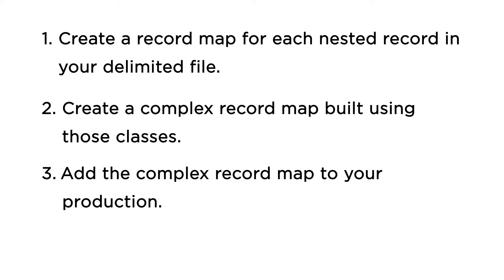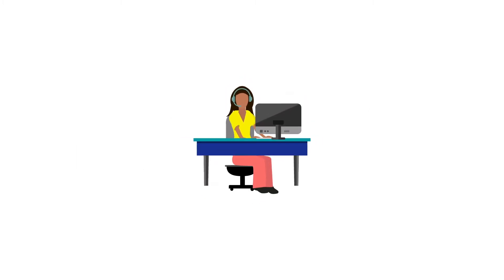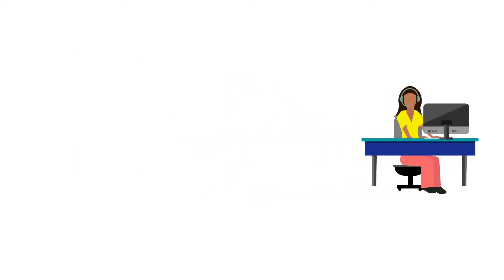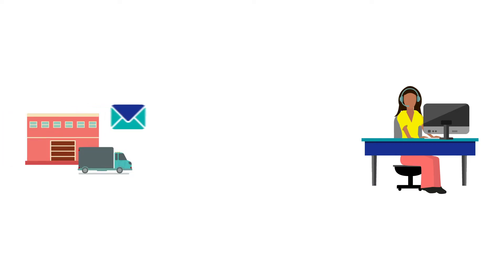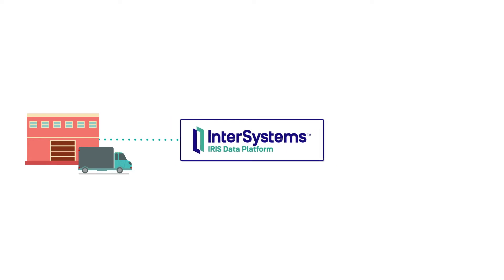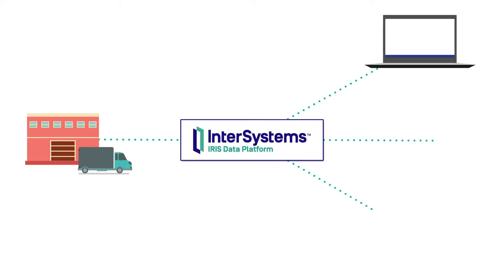Now let's see these steps in action in a specific scenario. Monica is an interface engineer for a shipping company. She receives daily reports from warehouses across the country that keep track of the orders they have fulfilled. She needs to bring this incoming data into her production so that she can send messages to the downstream applications such as the point-of-sale system, the online store, and the fleet tracking application.